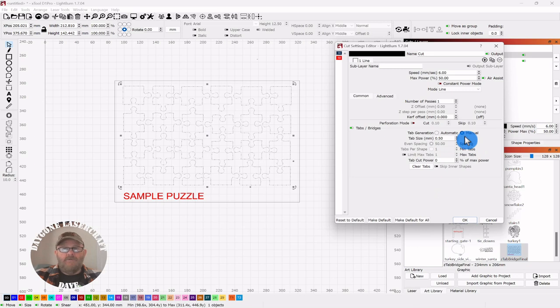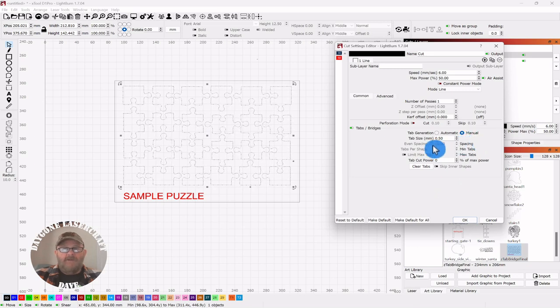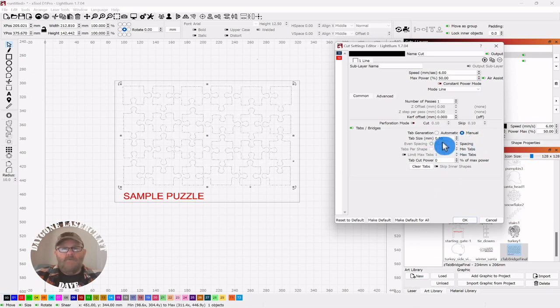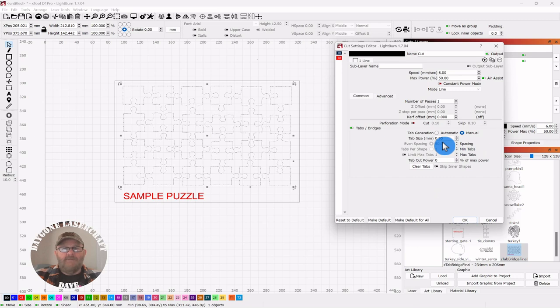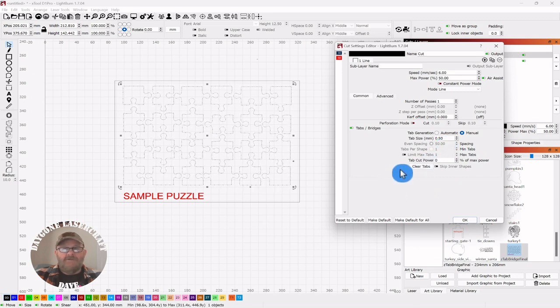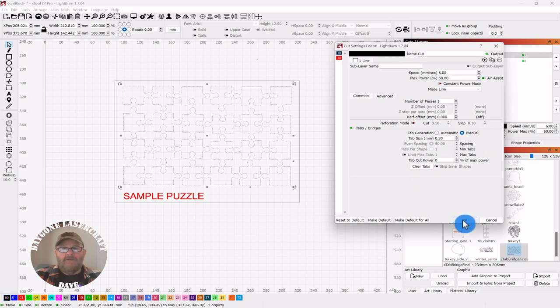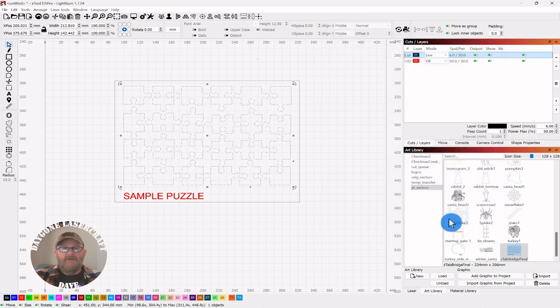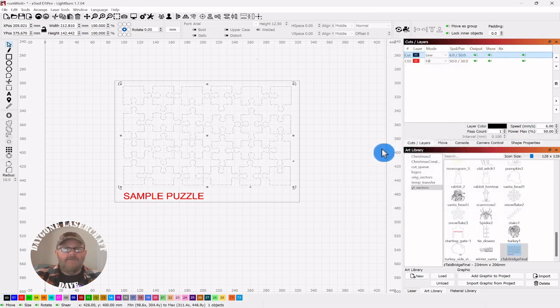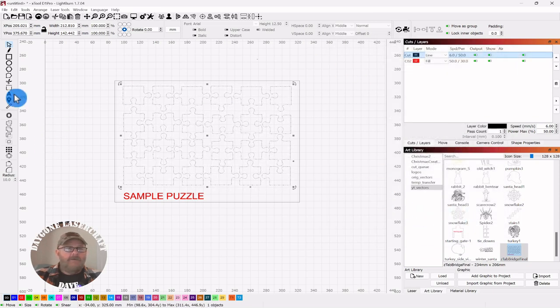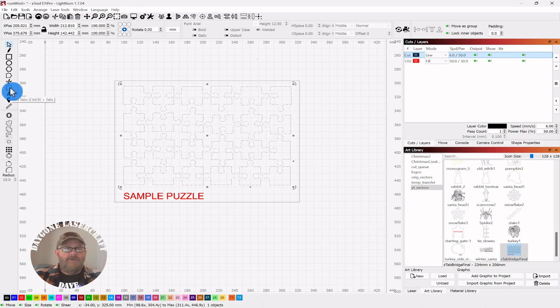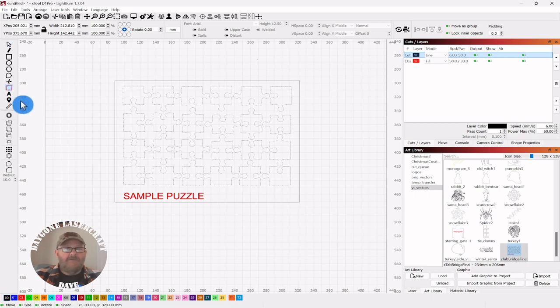You can see we're on manual mode, and the tab size is .5 millimeter. You can change that. We'll go through some of this that you can change, but do that and then click OK. Then go over to the tab selection and click that.